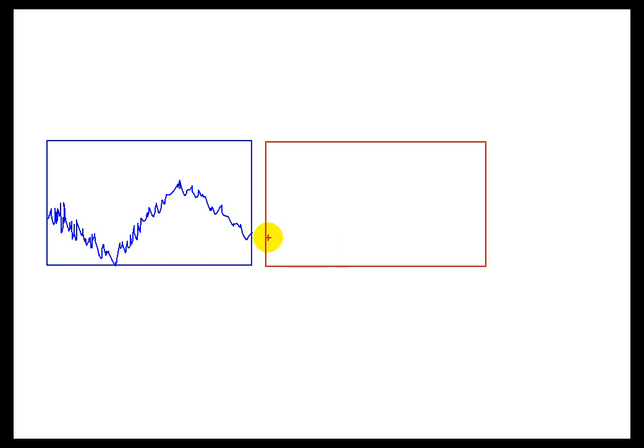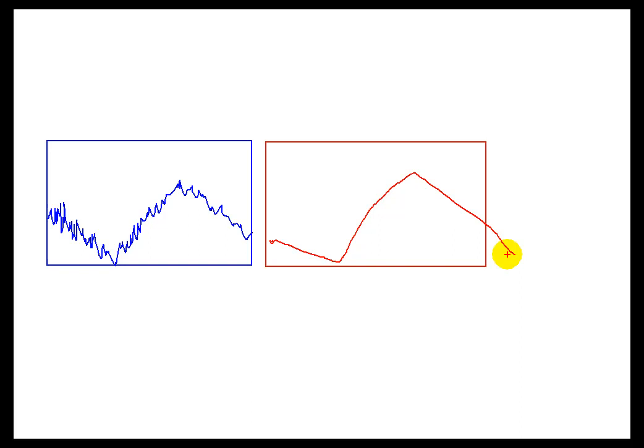On the other hand, if you end up seeing only, let's say, for example, a value here, and then another value here, and then another value up here, and you're not really seeing as much data as you would normally see on your control system, that would be an indication where the Exception and Compression Deviation may be set too broadly.